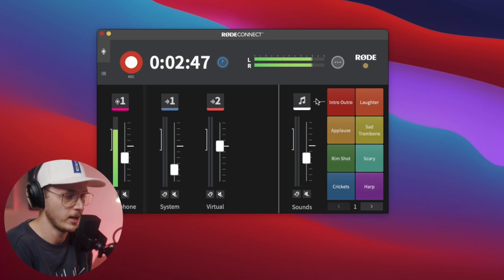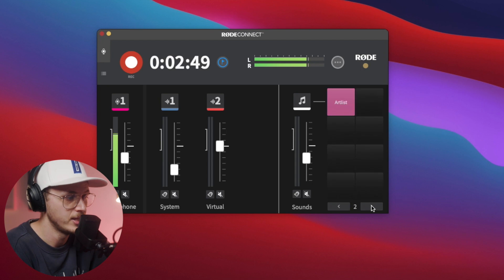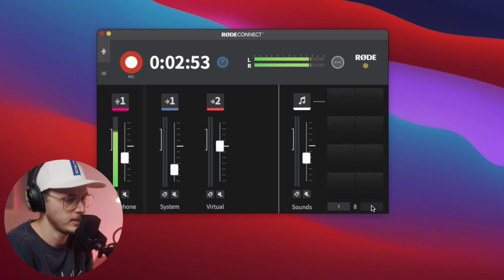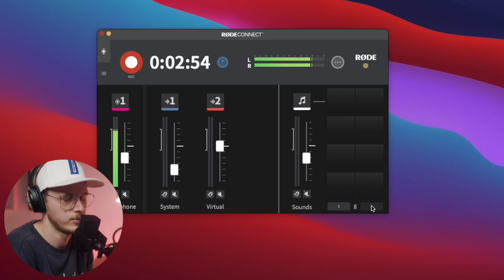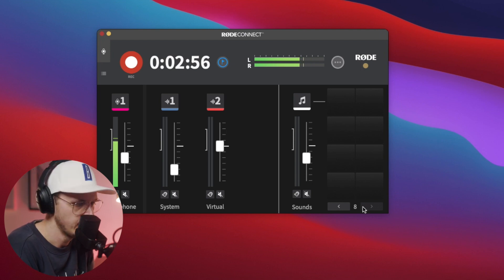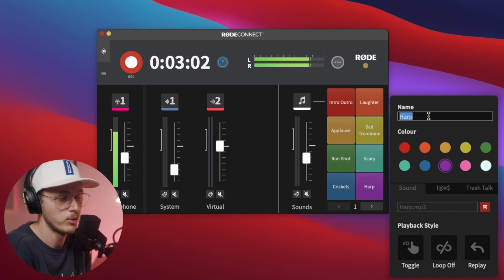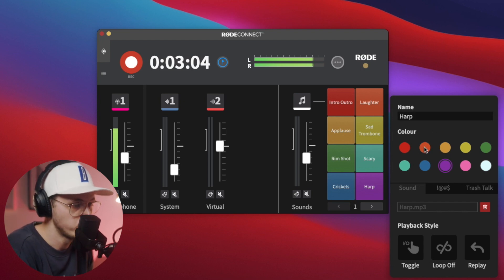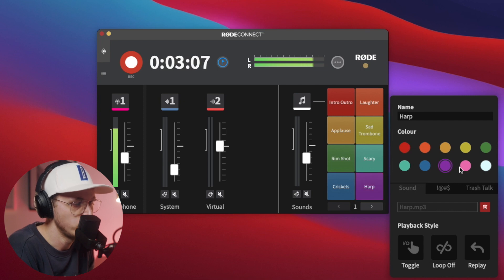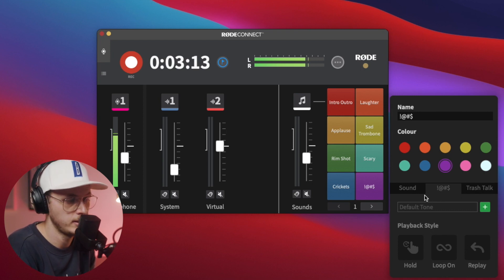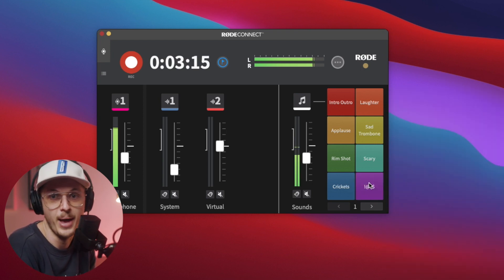Another awesome thing is you have eight channels of inputs where you can put in as many effects as you want — up to eight, and you can reload them. Another thing you can do is right-click one and you get this pop-out window. You can rename it to whatever you want and change the colors, so you can color code everything as you see fit. You also have a trash talk — so if you've got little swears on your podcast, you can bleep them out.